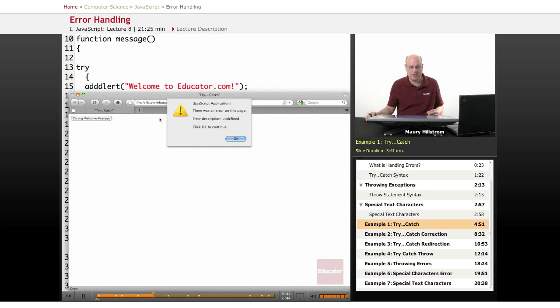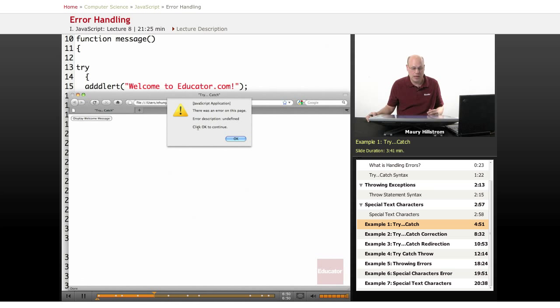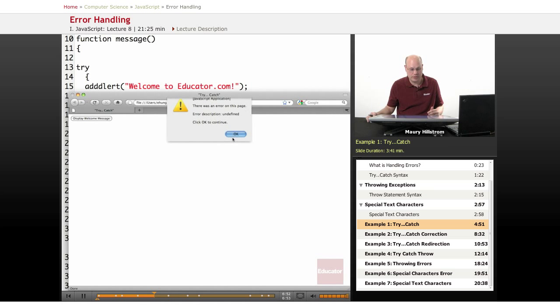We get an error. The error says just what we thought it would say. There was an error on this page, the error description, and if there is one, and click OK to continue.